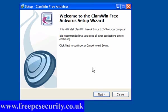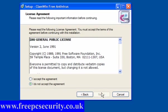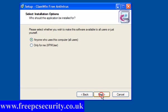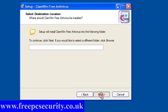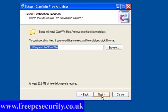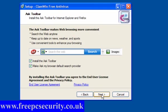Double-click it to run, accept the agreement, click Next. You can use this for anyone who uses the computer or only for the specified user. Click Next, click Next again. Untick the browser default search provider and the ask toolbar. Click Next.